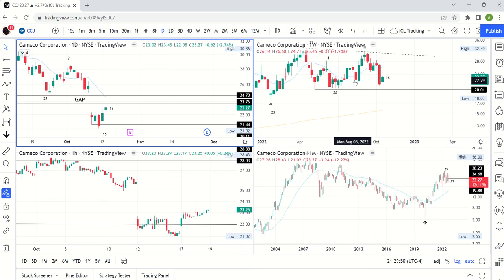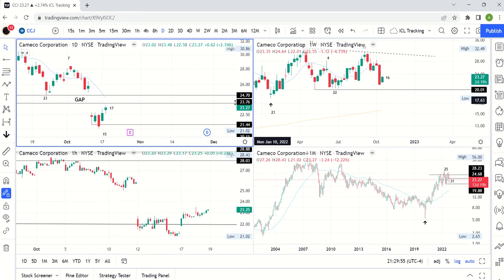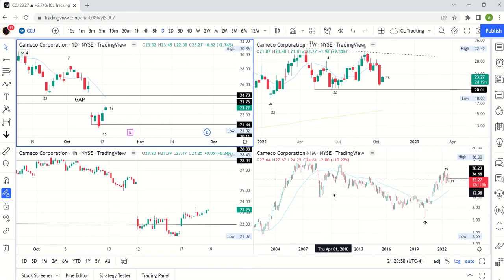Welcome to the Swing Trading with Cycles channel, where we time the market without predicting the market. We use trend analysis to do that, and in this video we're going to look at uranium.